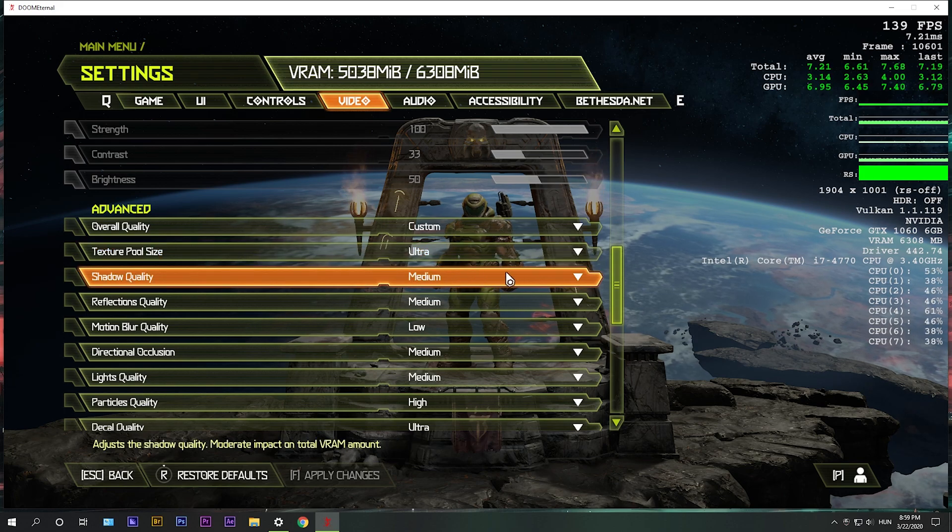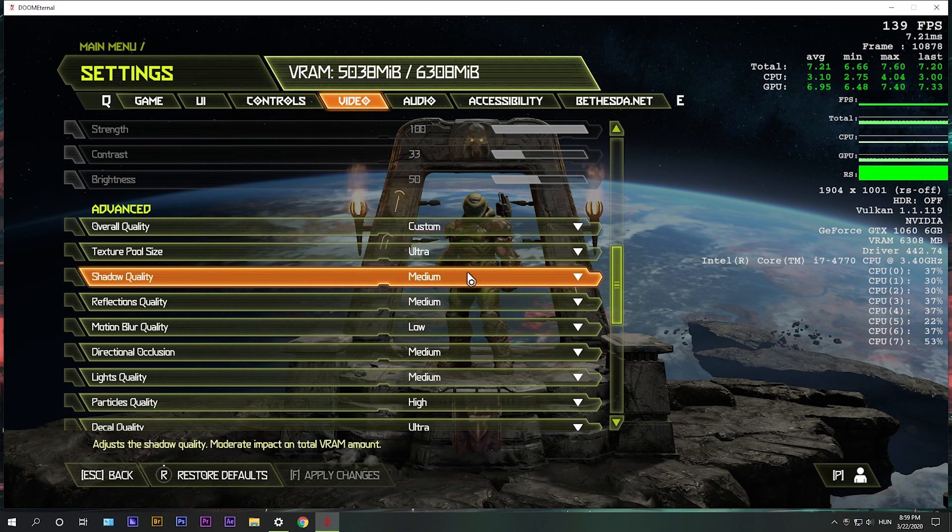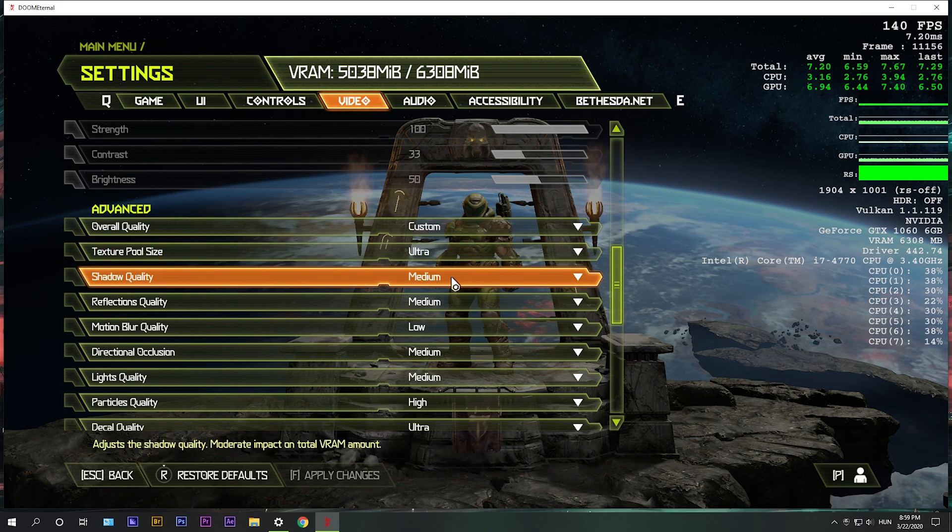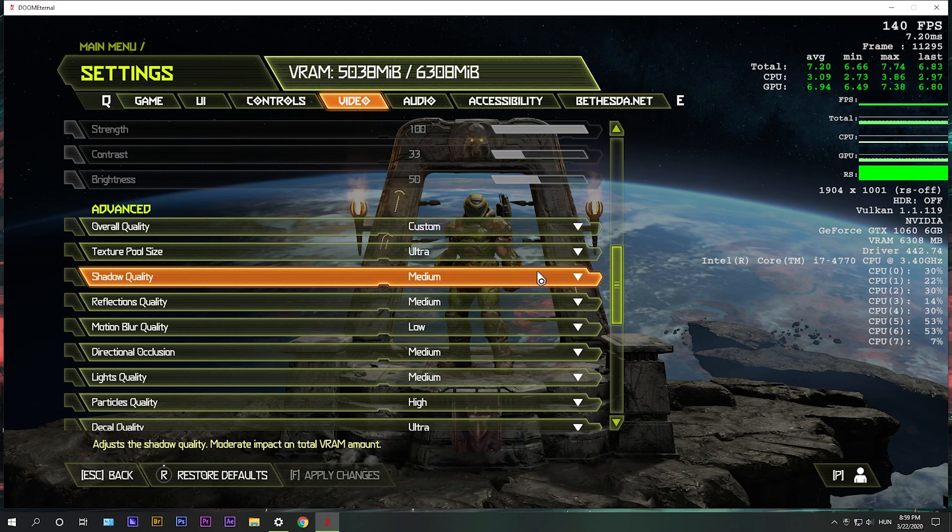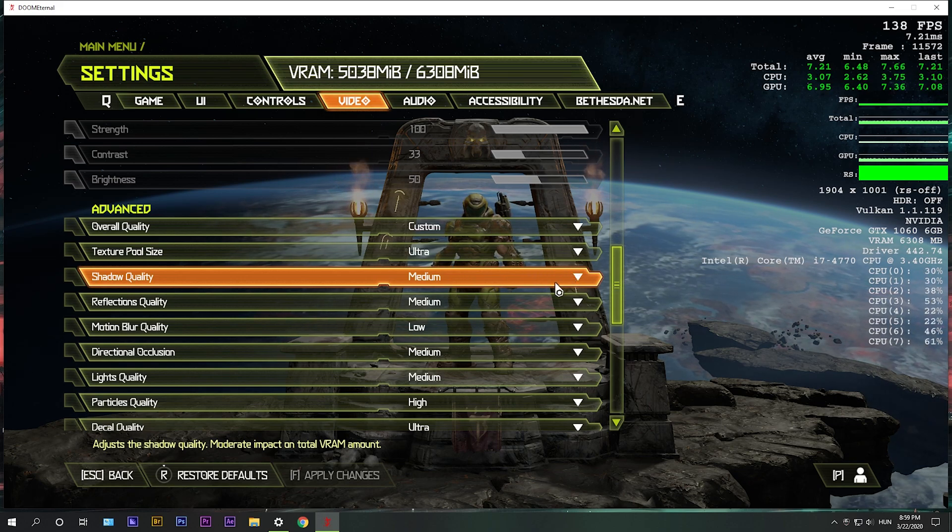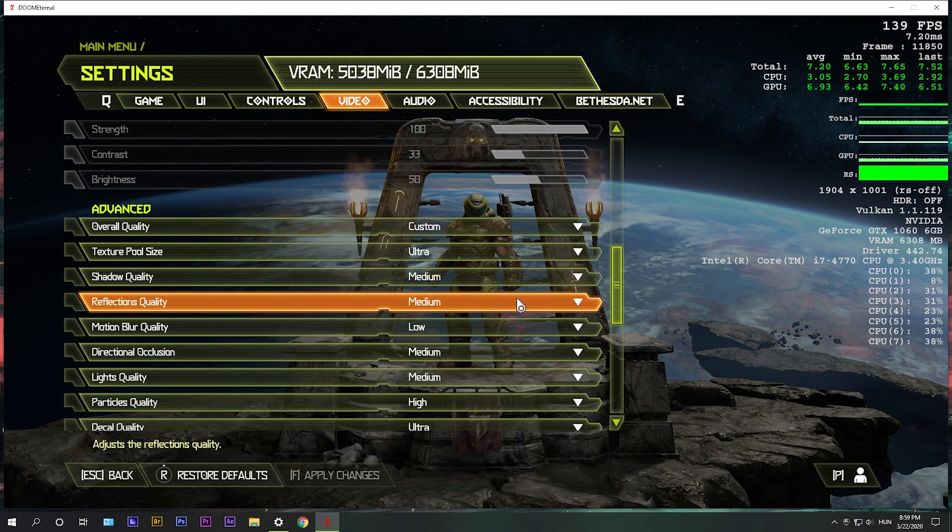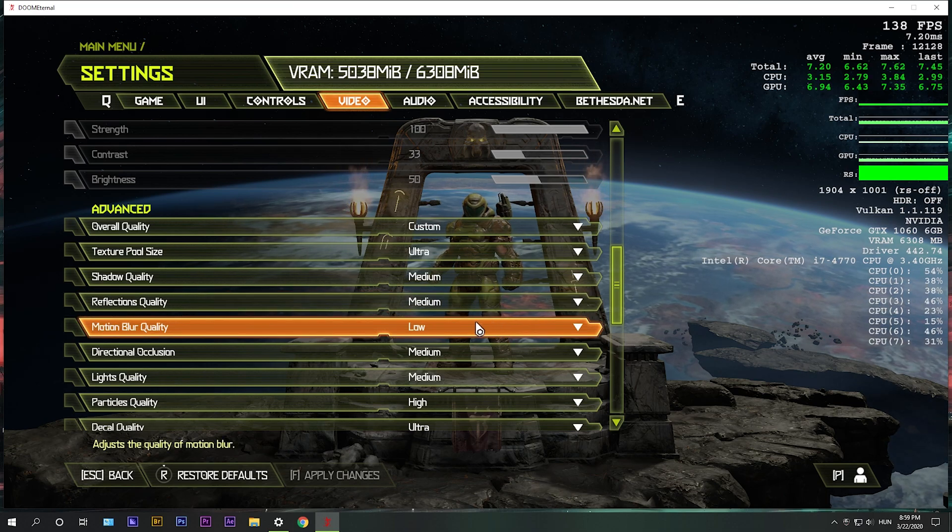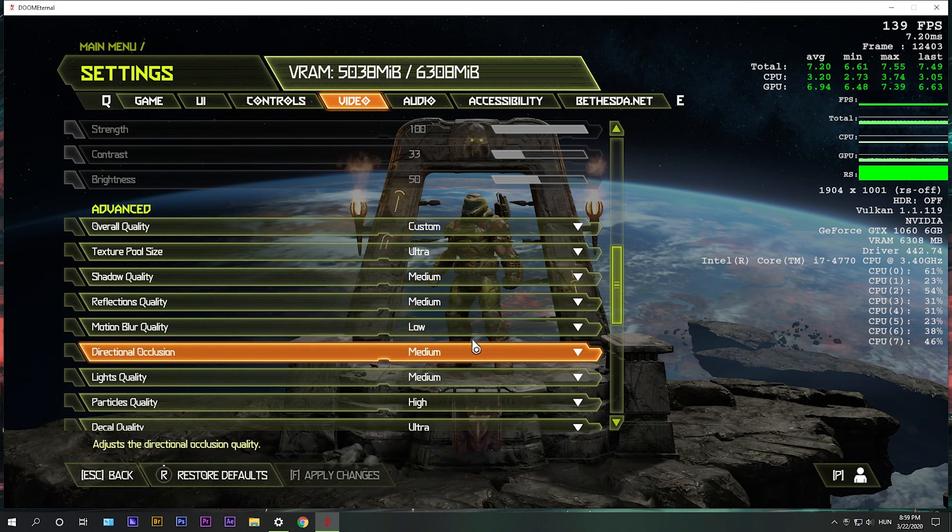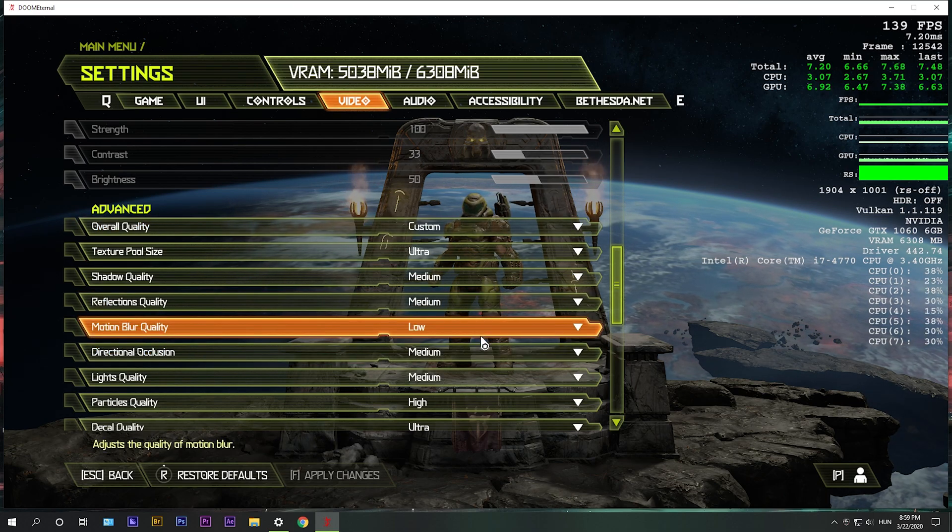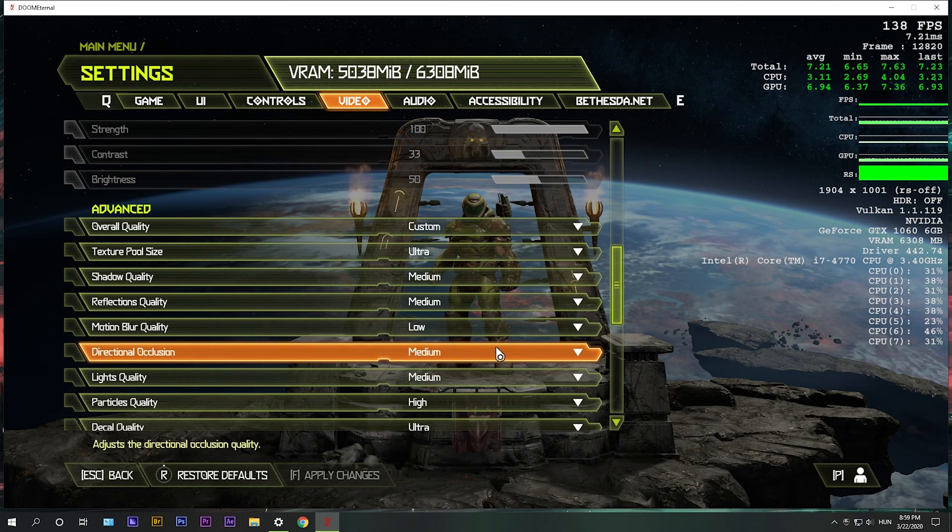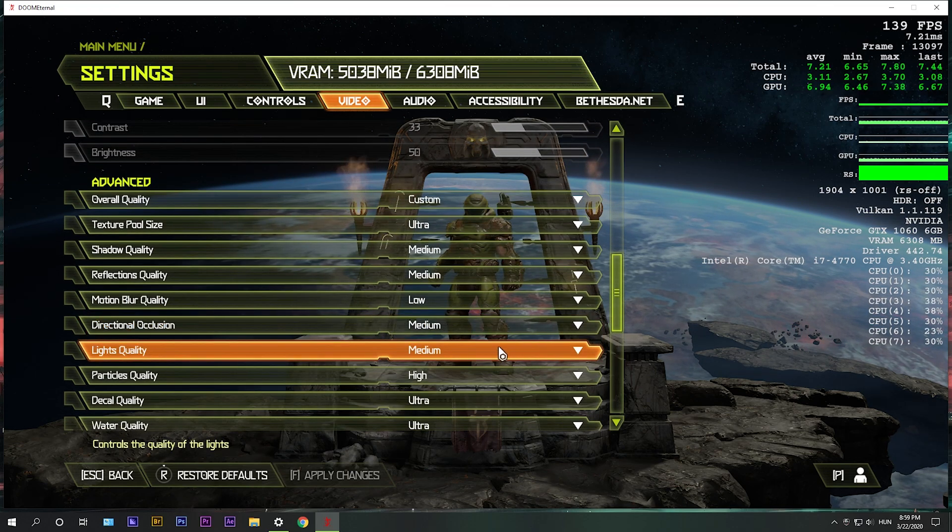Shadow quality, this is the most important setting. This affects the FPS the most, so select medium or low. Reflection quality is also a pretty big hit, so select medium or low. Motion blur quality, we turned it off up there, so select low. Ambient occlusion is also pretty big, so turn it medium or low. Light quality is the same.